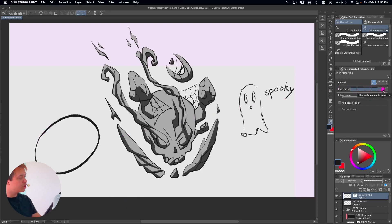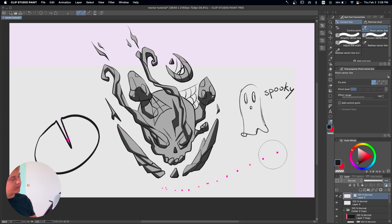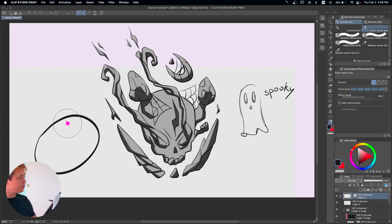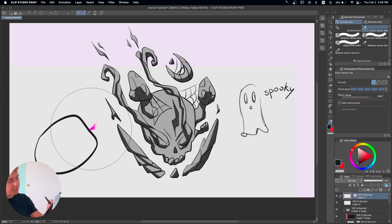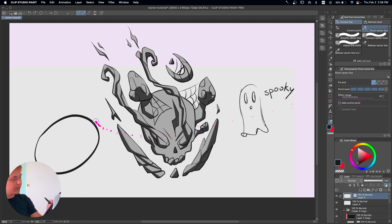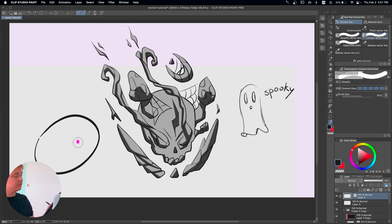You can go into Pinch Level to change the tendency to bend — if you do very low this is what it does, if you go really high it's going to try to be more smooth. You can also do Effect Range, which is going to make our brush bigger or smaller when we're not feeling like making big adjustments.